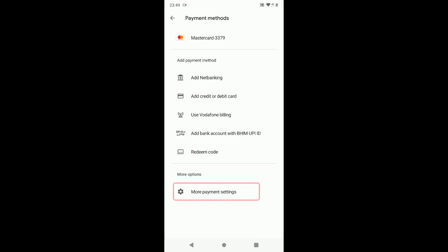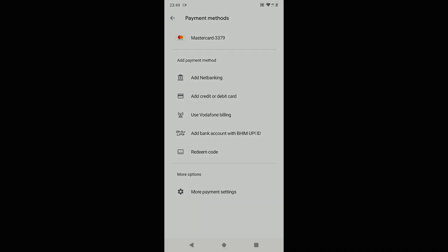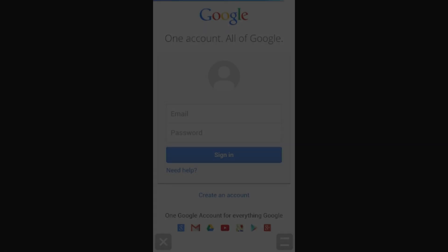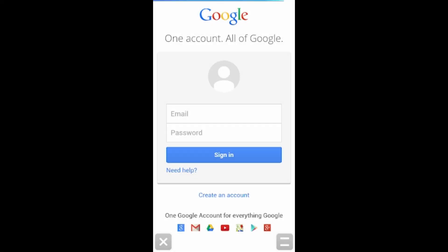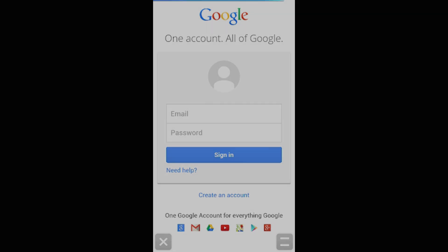Tab on more payment settings. If asked, sign in with the same Google account that you used to set up the payment method.